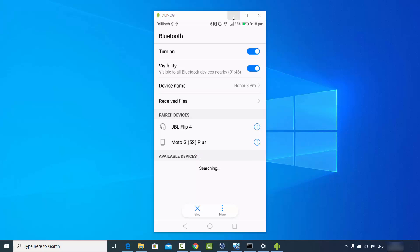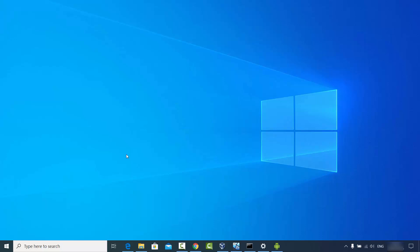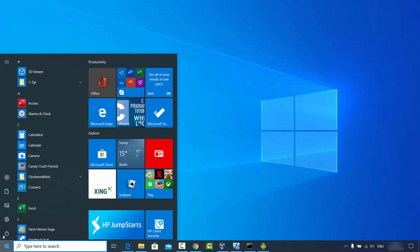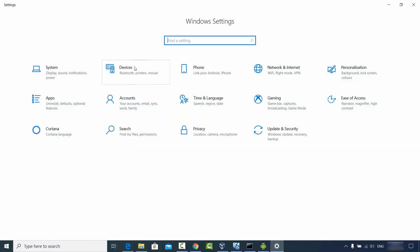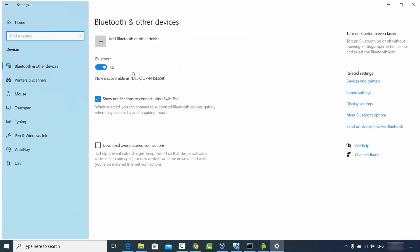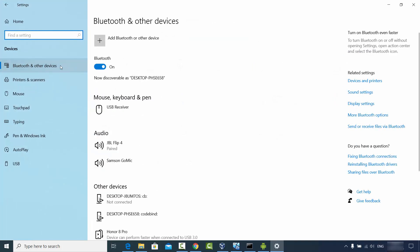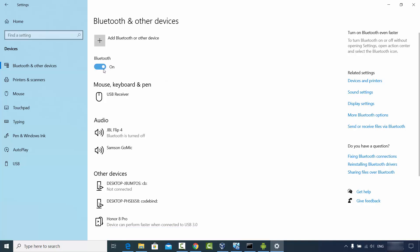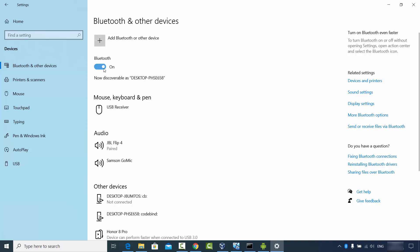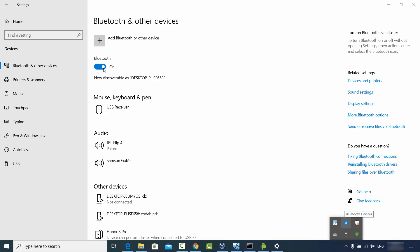Now once the Bluetooth is on on my Android phone, I will turn on the Bluetooth on my Windows operating system. For that you just need to click on the Start button, then click on Settings, and then click on Devices. Under Bluetooth and other devices you will see the Bluetooth option — just turn it on. Once it's turned on you will see the Bluetooth icon on your Windows 10 taskbar. If it's not visible you can click on the arrow to find it.